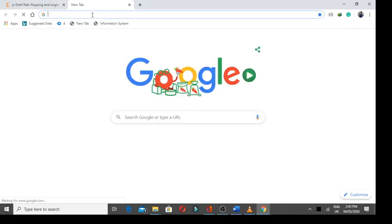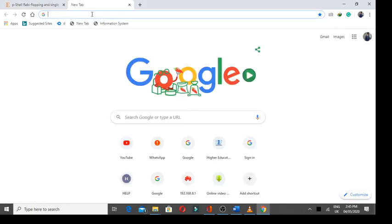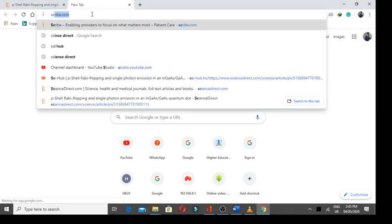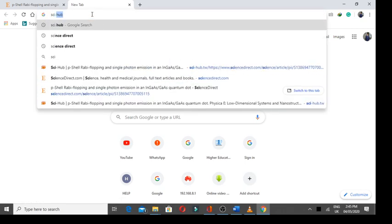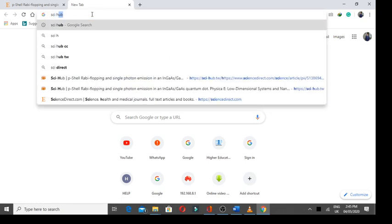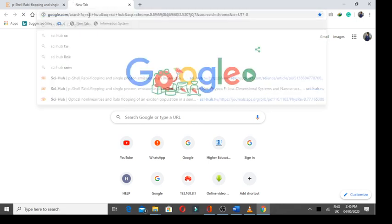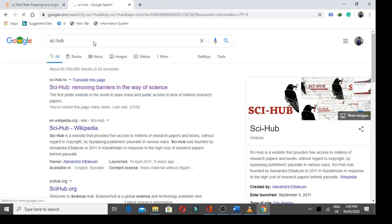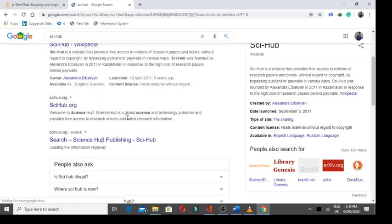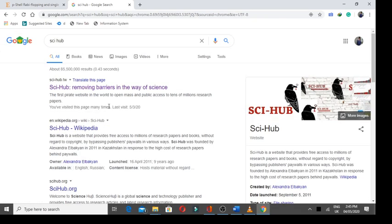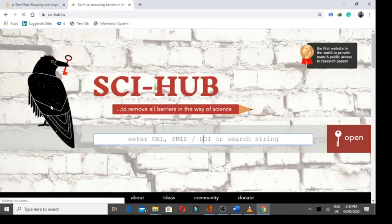The second step, a simple step is you have to search the keyword Sci-Hub. When you will search this keyword, there will be a lot of Google results. You have to open the first link. When you will open the first link, you will have the interface like this.